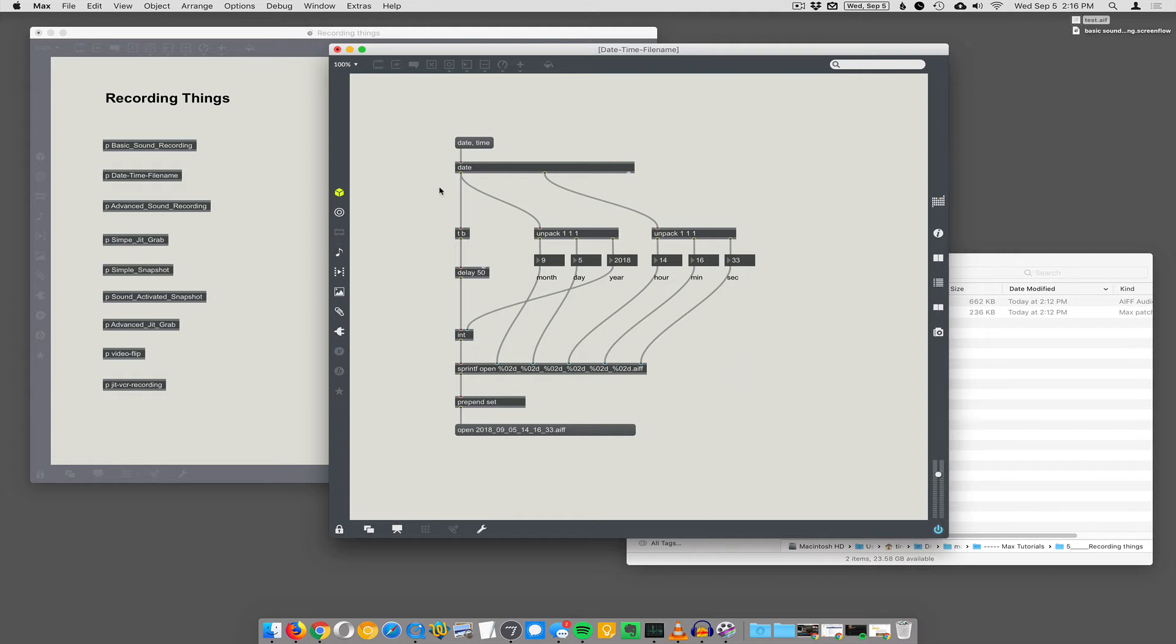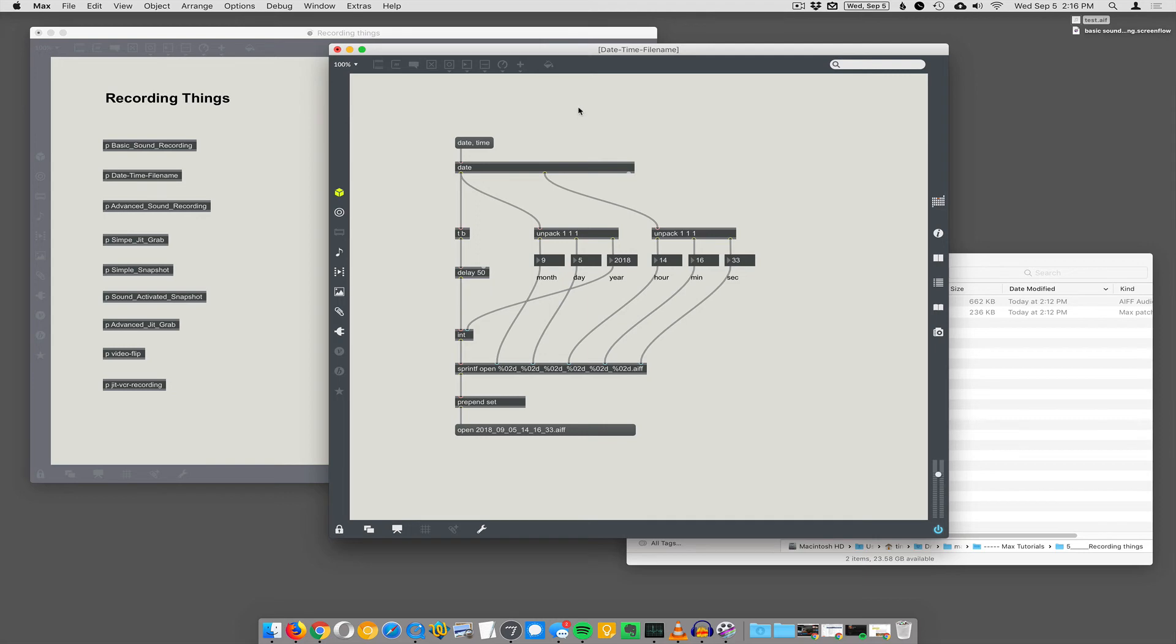Okay, that is the date, time, file name thing. So we're going to use this in further recording systems to automatically... Do you want to just mention why it would be useful to have the file name begin with open?